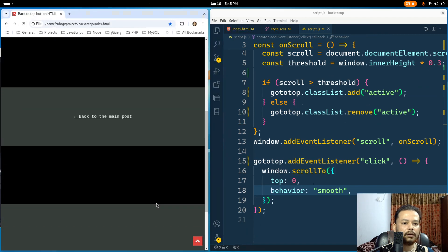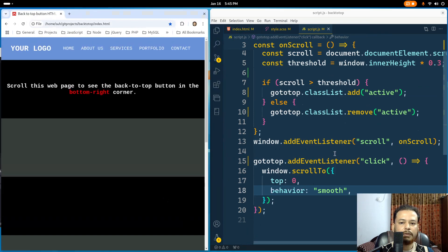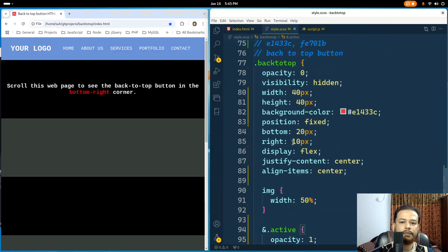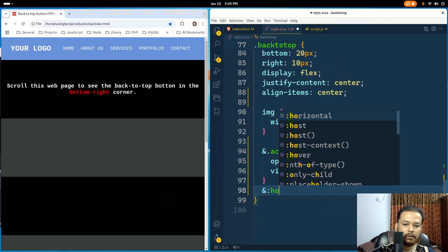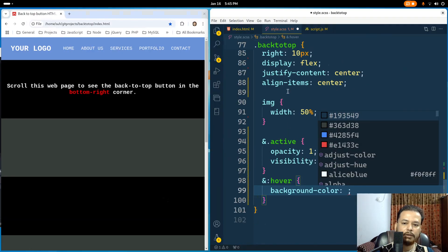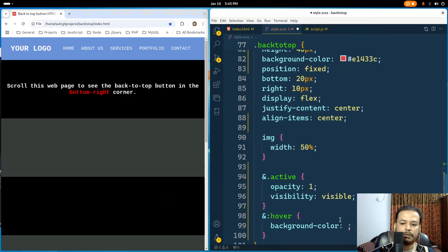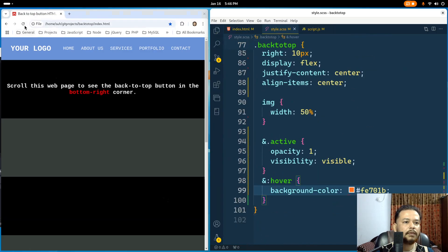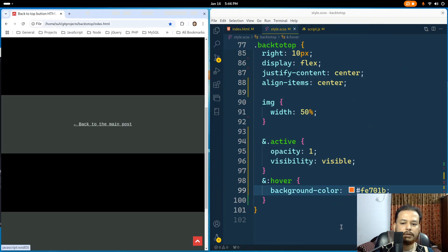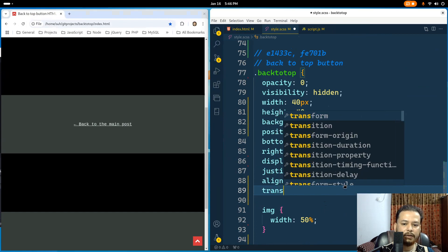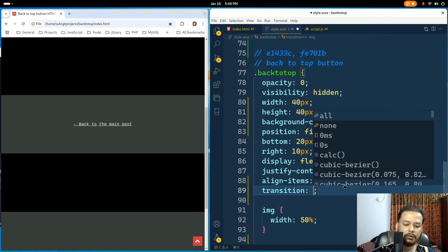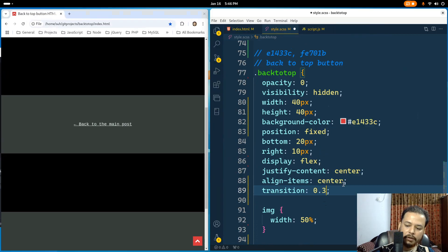If you also want a transition effect and a hover effect — for example on hover, change the background color, I already have a code here. I'll also add a transition effect: transition 0.3 seconds. If I refresh, you see it slightly moves up and moves down on hover.